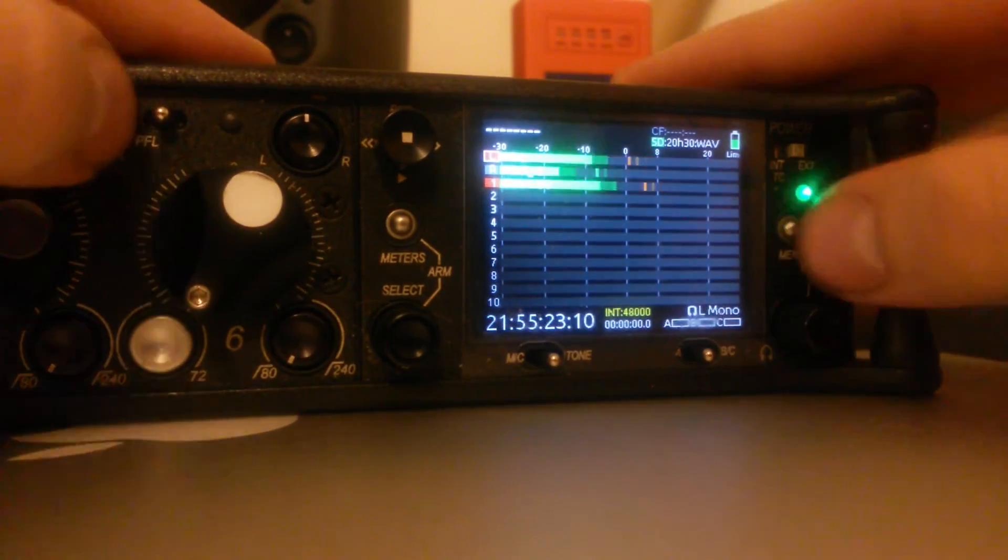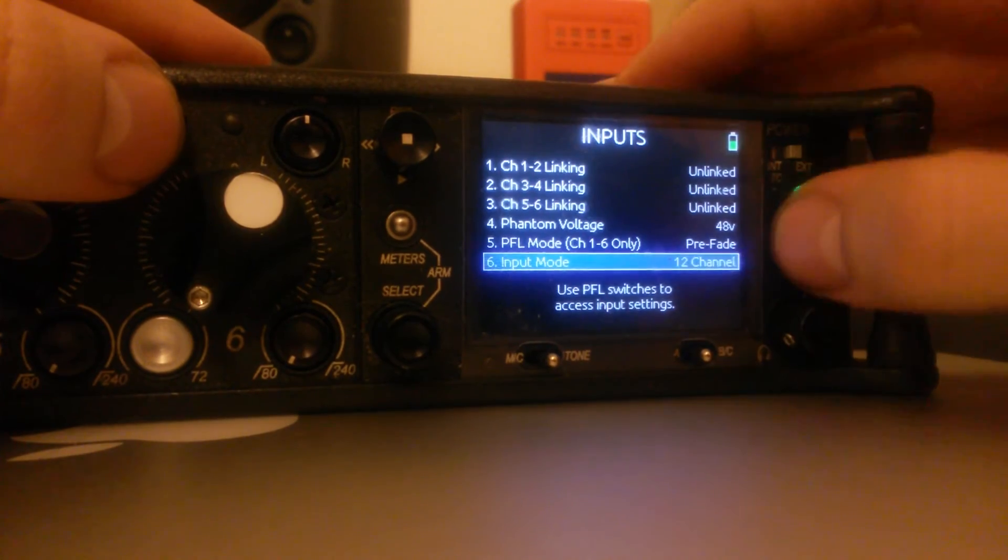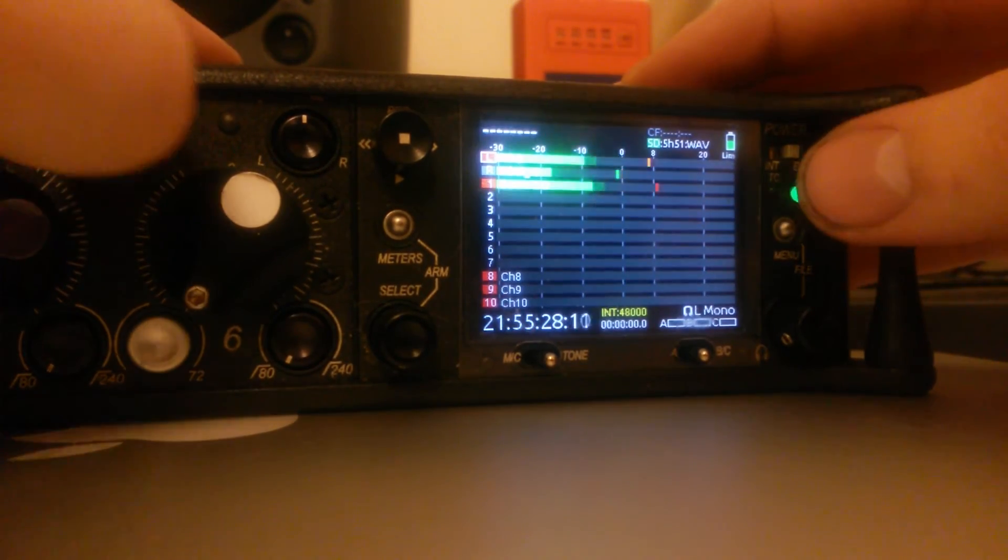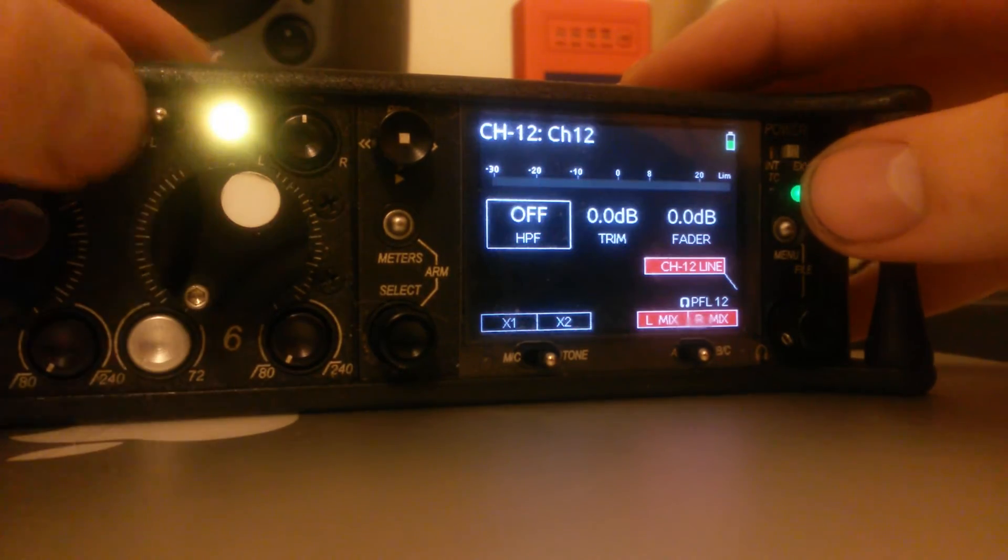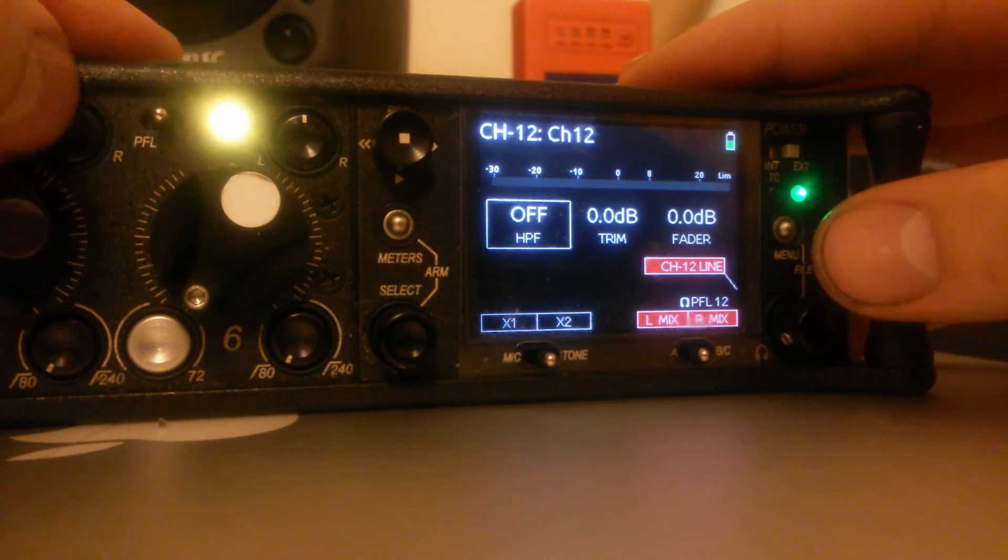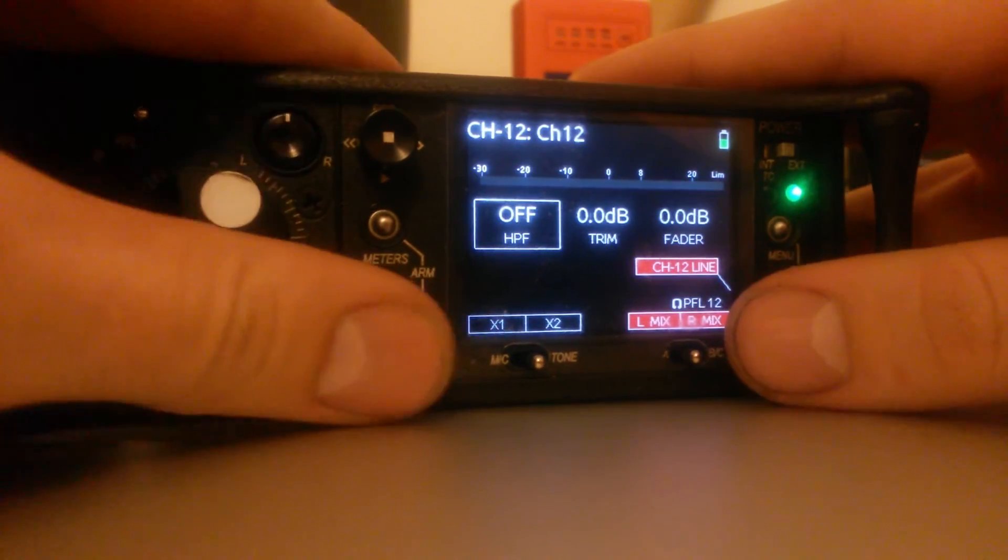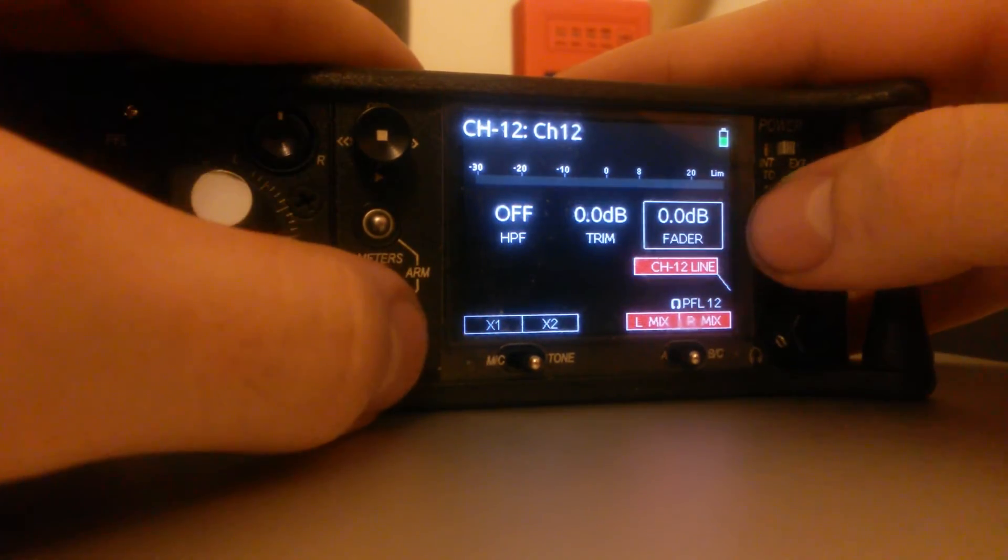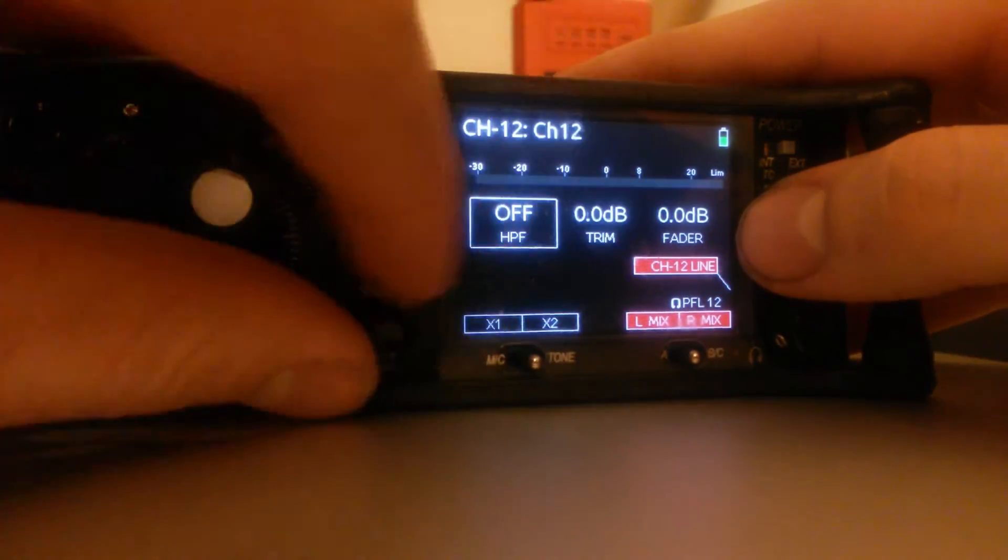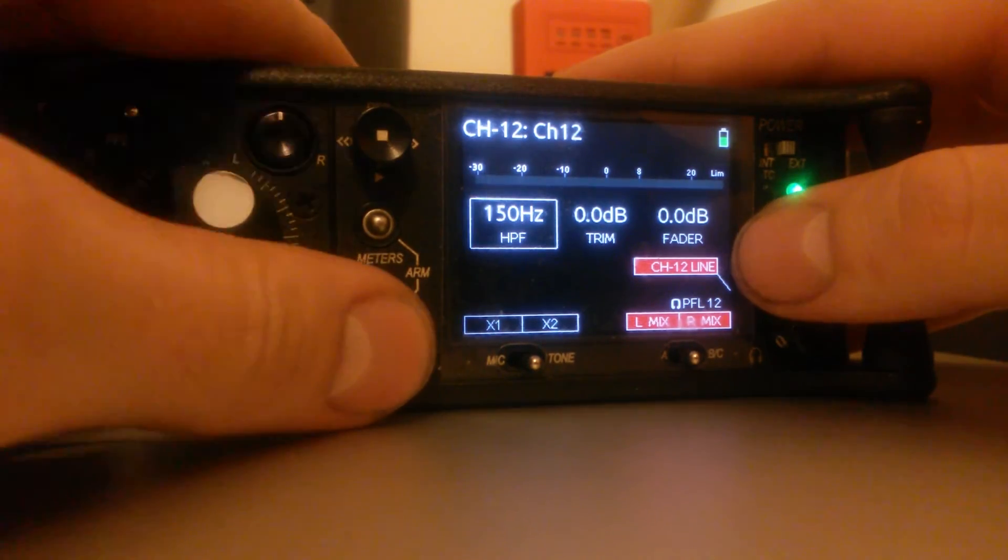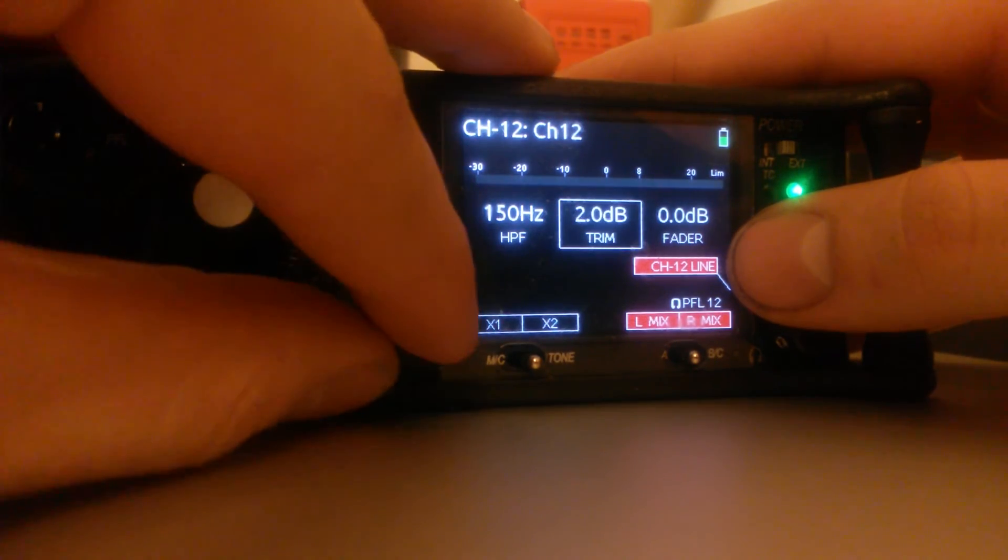If you had gone into twelve-track channel mode, you're just going across to the right of the pre-fade listen, and you have high-pass filter, trim, fader. You're just pressing the select button down to move along and make adjustments.